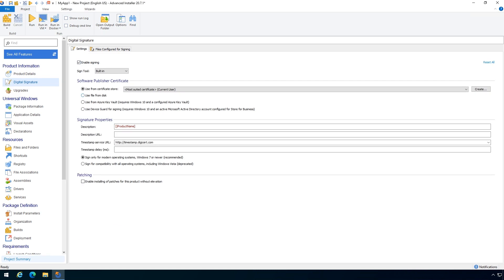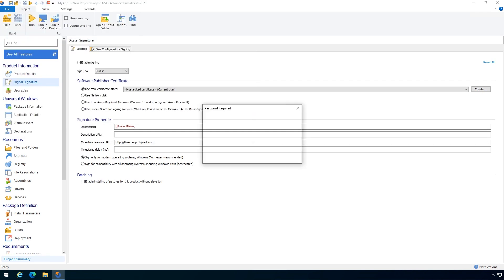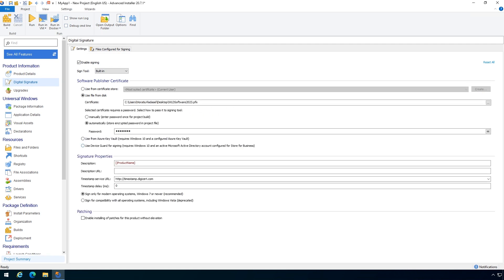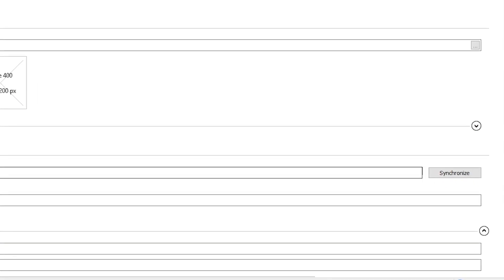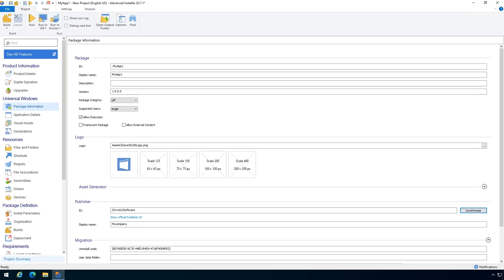From digital signature page, you can enable signing and then select the certificate you want to be used to sign your MSIX package. Review package information details and do not forget to synchronize the publisher ID.